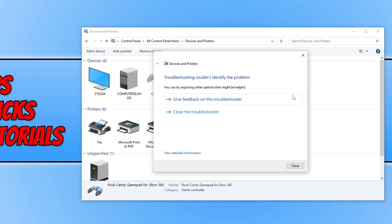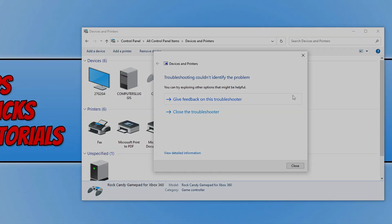The other thing that you could do if none of the methods have helped is to try a different USB slot on your PC. If you did enjoy this video, click the Like button below, and if you want to see more then click the Subscribe button.